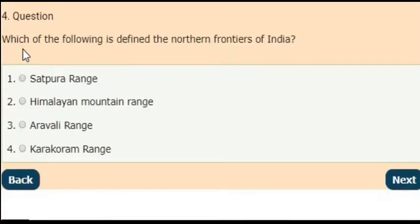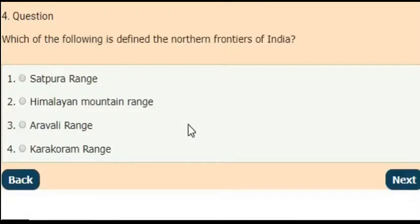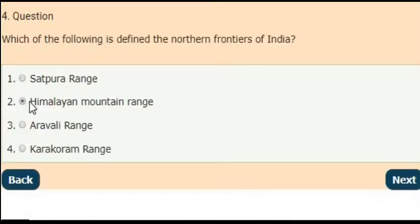Next question: which of the following defines the northern frontiers of India? Select the correct answer from the given options. The answer is the Himalayan mountain range — it is defined as the northern frontier of India.